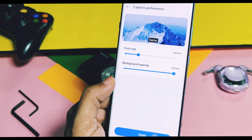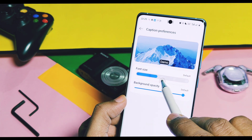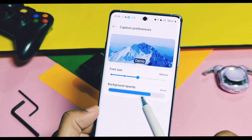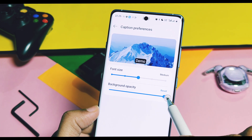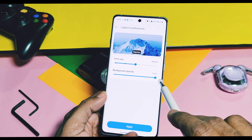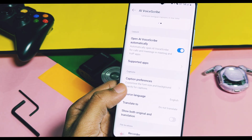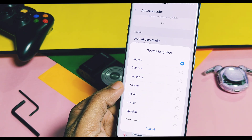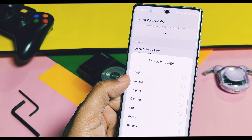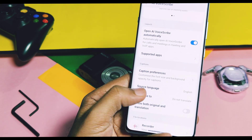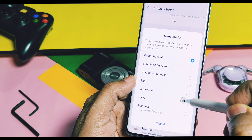For caption preferences, you can change the font size of captions and its background opacity for better visibility. You can set your desired source language, which will be your mother tongue, and you also have to select another desired language which you want to translate to.